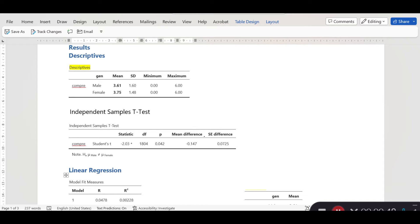The mean difference window is part of the independent samples t-test, and it simply indicates that males have a smaller mean score compared with females. To figure out whether this observed difference between the two mean scores is statistically significant, we conducted a t-test. The t-statistic is -2.03 with a p-value of 0.042, which is smaller than 0.05, indicating a significant difference between the two groups.